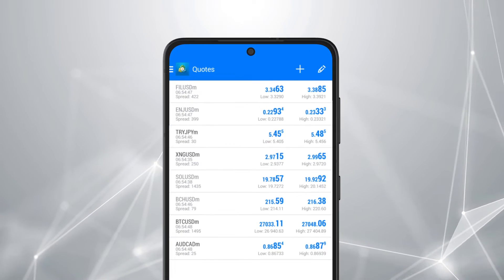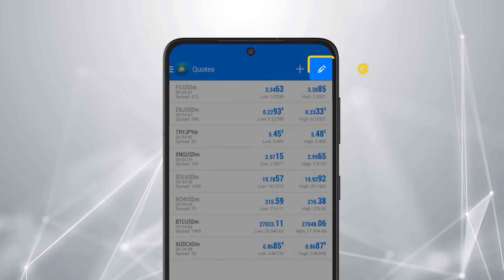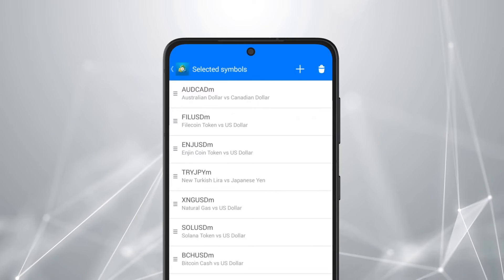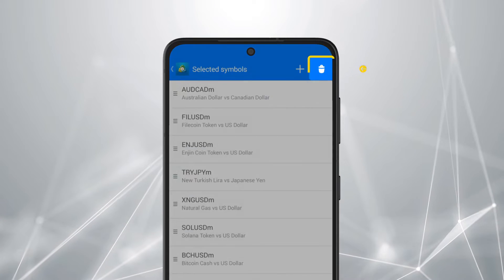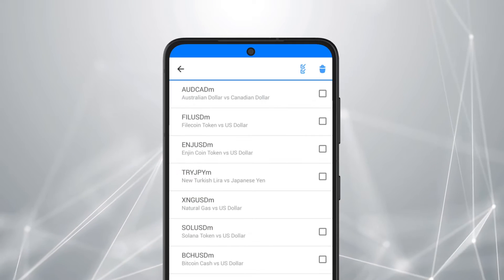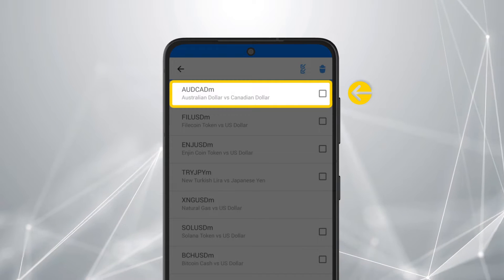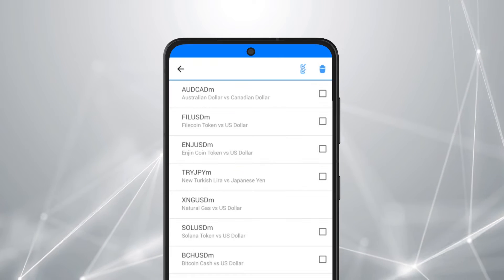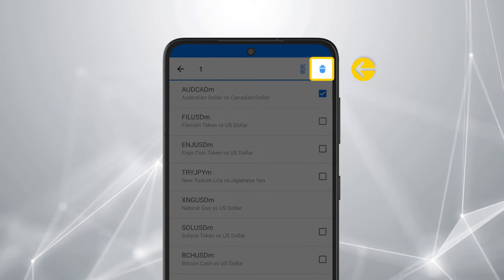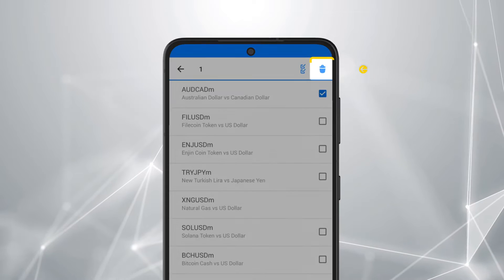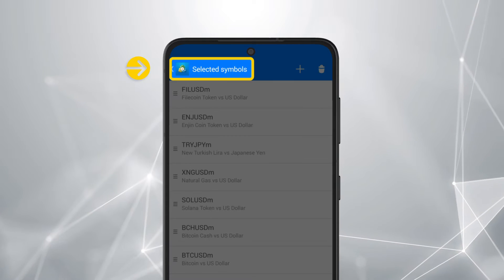To remove instruments, tap the pencil icon, then bin icon. Select the symbols to be removed by ticking the boxes. Tap the bin icon once more to confirm. Tap back once done.